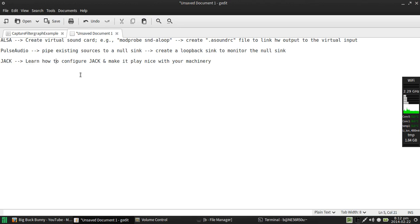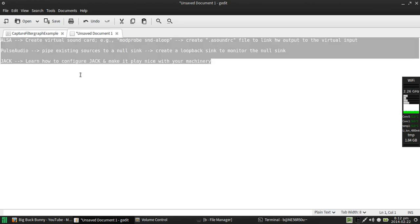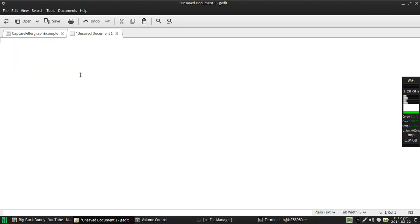And then there is the third option which is JACK audio. With JACK you have to learn how to configure JACK and you have to be able to know how to make it play nice with your machinery including getting it to run at zero latency. Well I got good news for everybody, you do not actually have to do any of this stuff. You can actually let FFmpeg itself do the work by using what is called a complex filter graph.